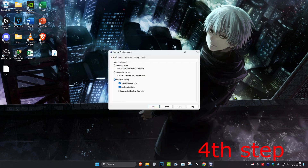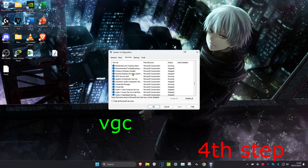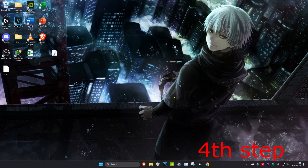For the next step, head over to search and type in System Configuration and click on it. Once on it, click on the Services tab and scroll down until you find VGC. Make sure that it's ticked, then click OK. Click Exit Without Restart — don't restart your computer yet; do it when you complete all the other steps in this video.